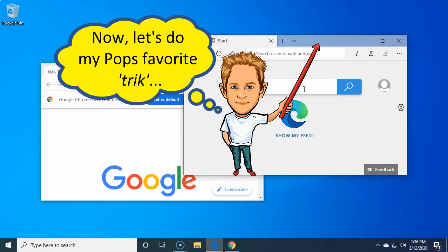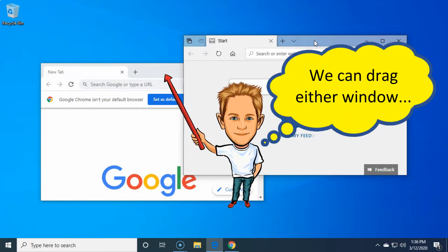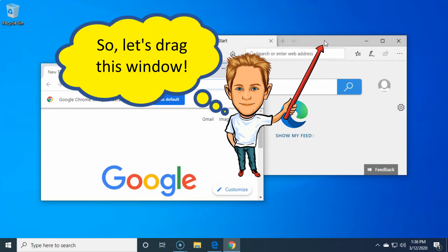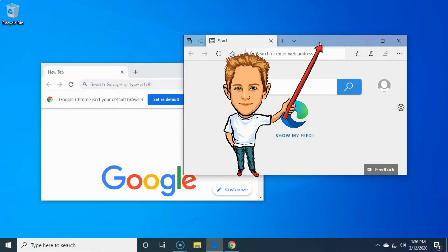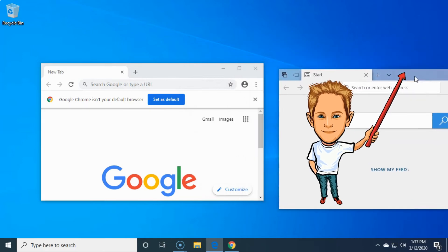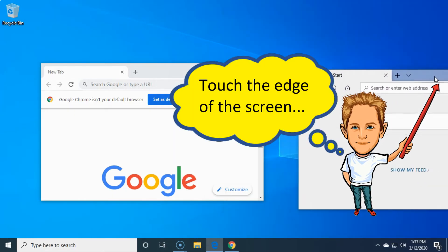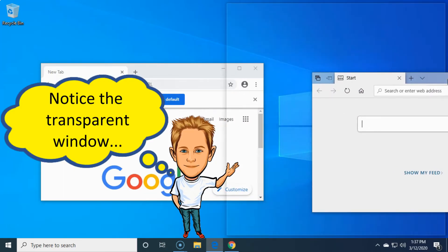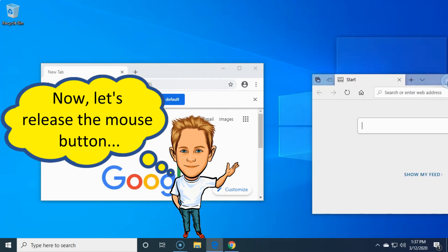And then all we gots to do is punch down right here on the bar that's up at the top of this here window with our doggone pointing finger. And it don't matter which window we be punching on — we can be punching on this here Google window or we can be punching on this here Microsoft Edge window — and then we're gonna drag this here window doohickey over there to the doggone edge of this here doggone computer monitor screen like this right here. Now look here, there's that doggone invisible window right there behind this here doggone window.